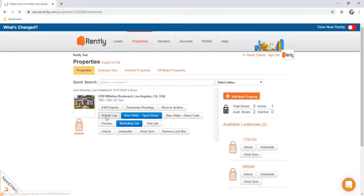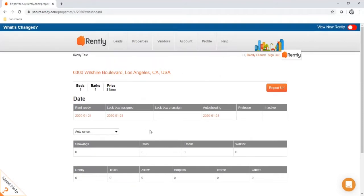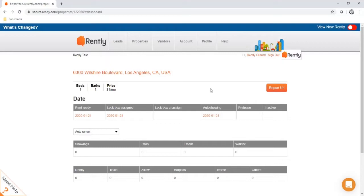The activity log is where you can see all of the activity for your property — how many showings, calls, and emails you're getting, as well as where your leads are coming from. Once you start getting inquiries and showings, the prospect's contact information will show up here, along with vendor access and any feedback renters leave about the property. If you need to share this information with anyone who doesn't have portal access, use the report URL button to generate a live link to your property's activity log.